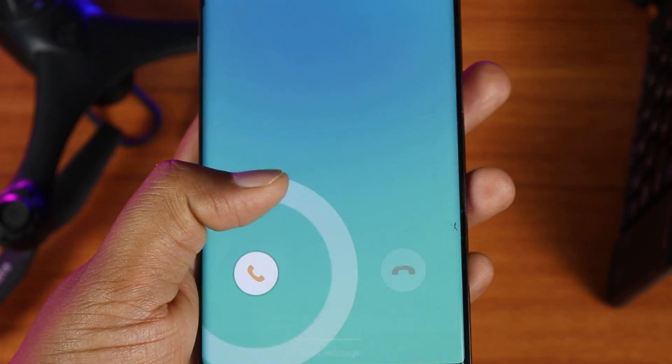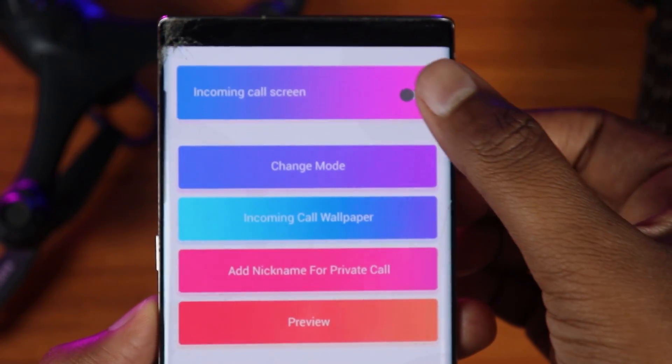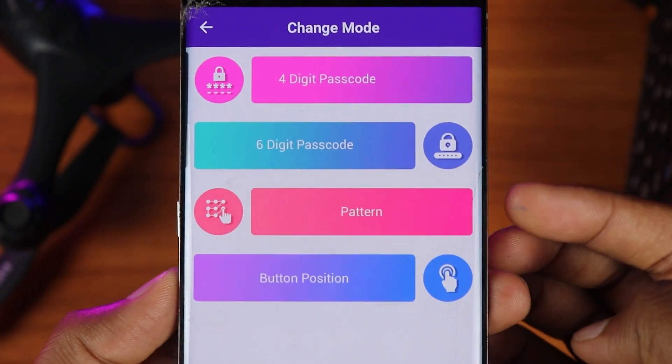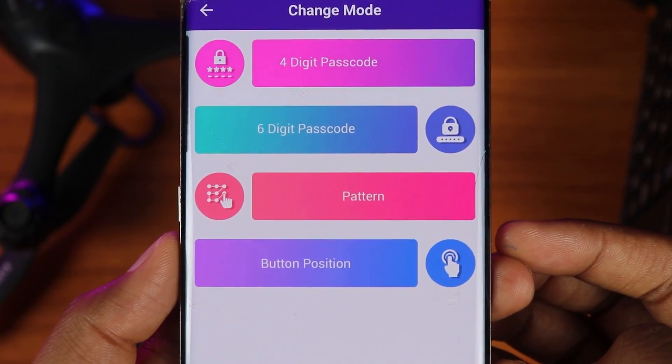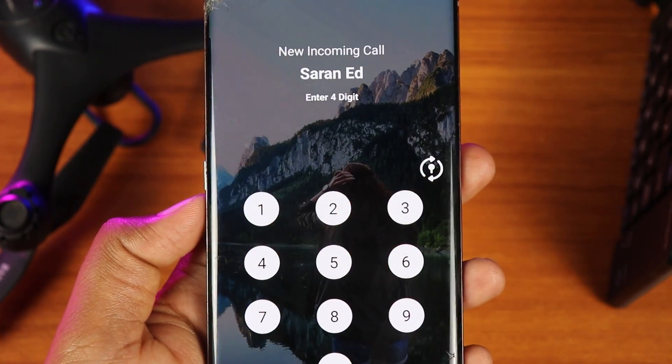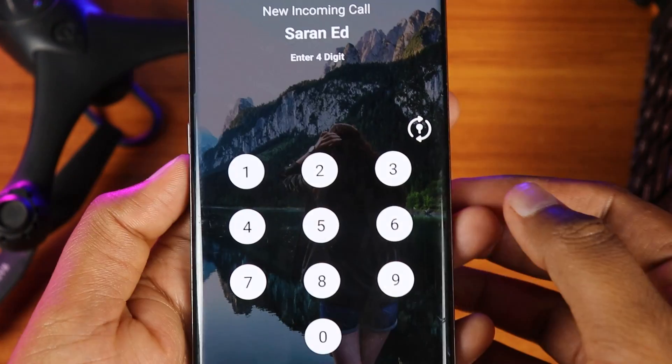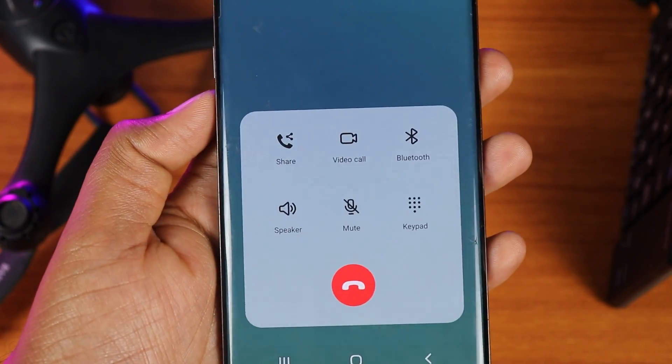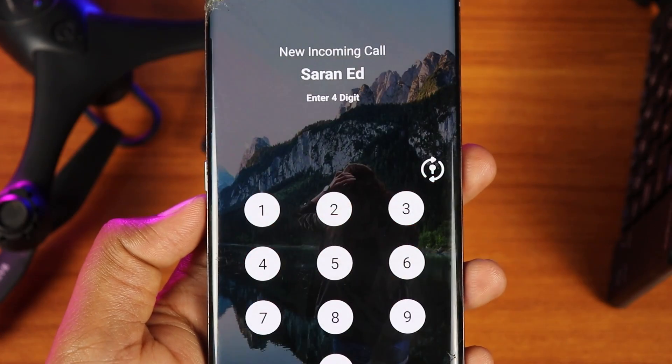The next trick is about incoming calls. If you have an incoming call, you can use this secret. There is an app in the description below. Enable the option and you can set a 4-digit passcode, a 6-digit passcode, or a different position pattern. You can set your password so that only you can receive the call, protecting your privacy.